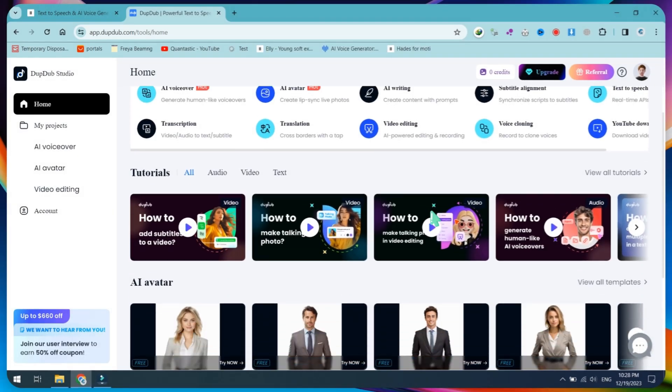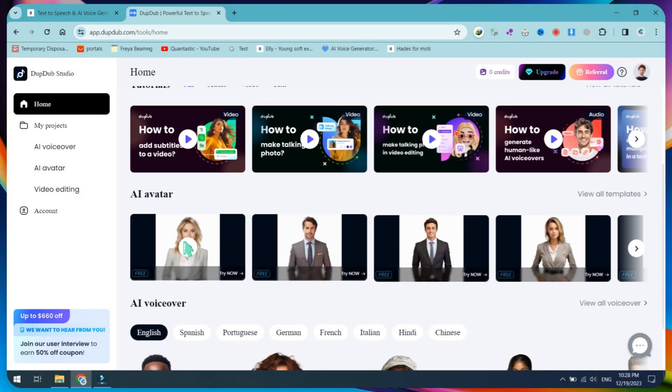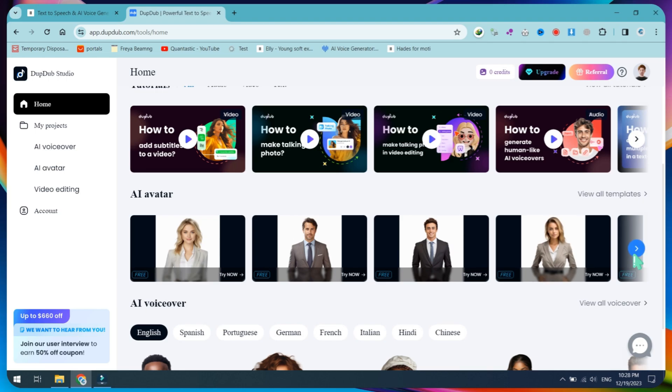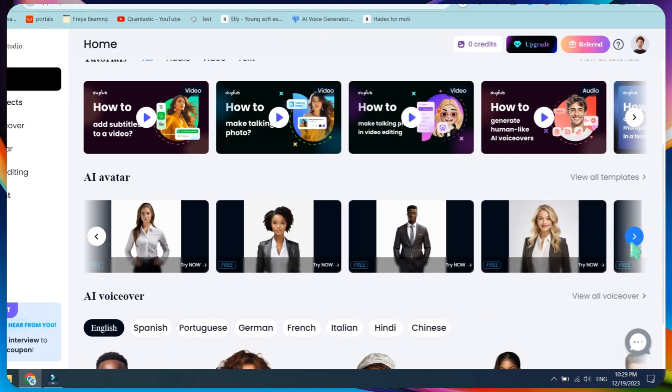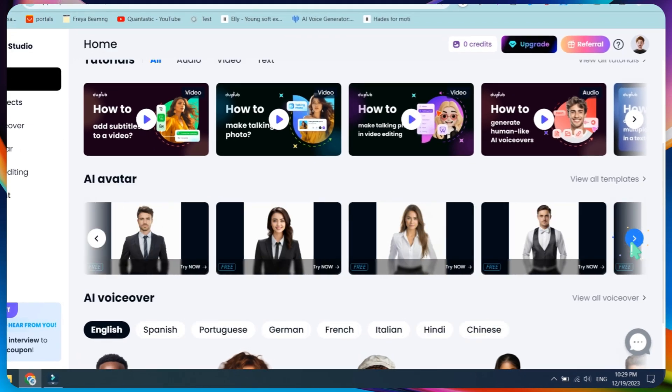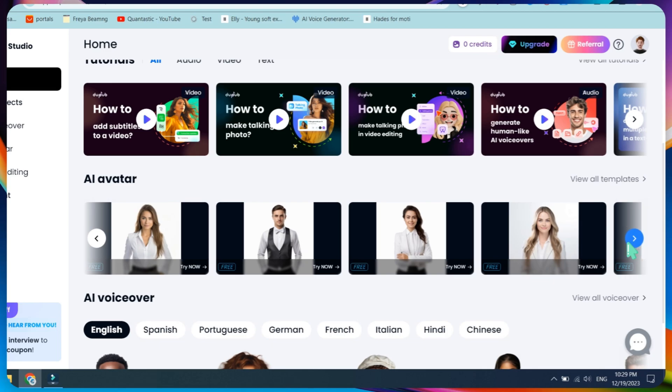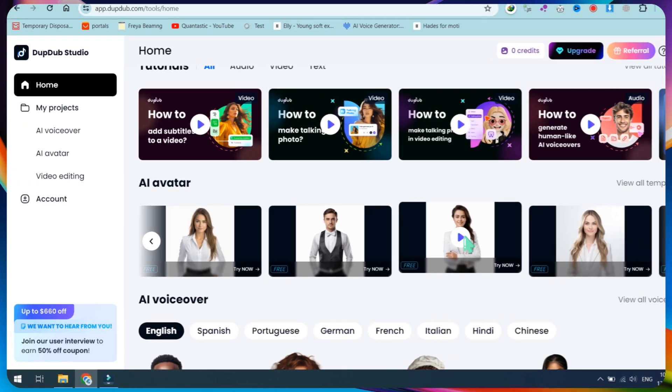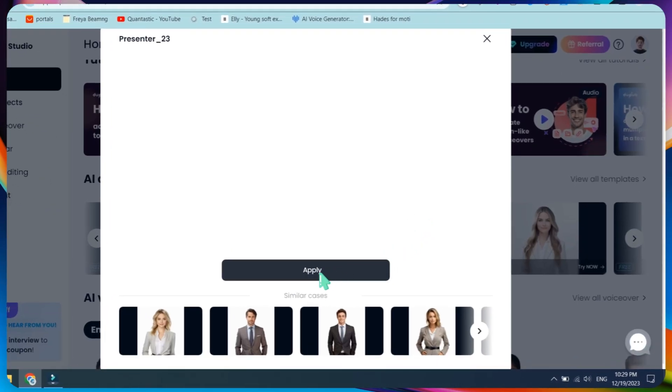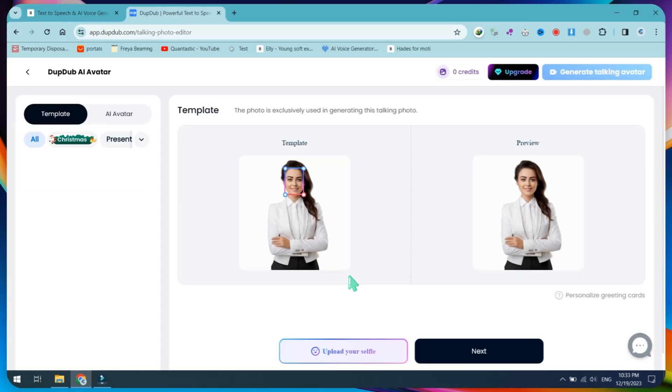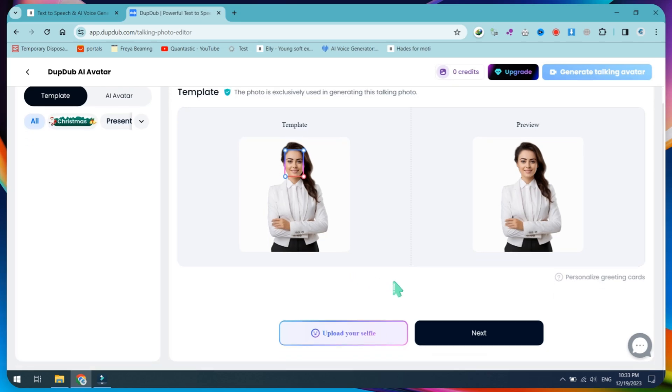First, we will use a pre-built AI avatar template. Go to the AI avatar section and select any template, whether male or female. Click on Apply this template. Here, you can use your own picture, but I will provide instructions later. Click on the Next button.